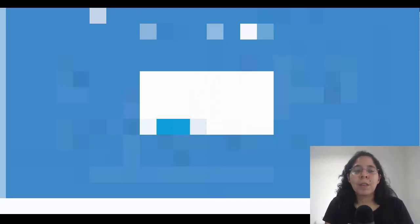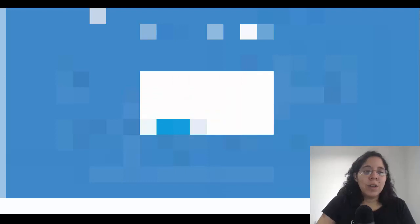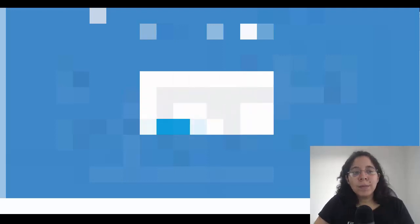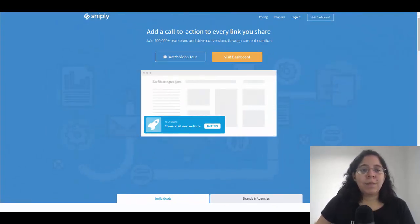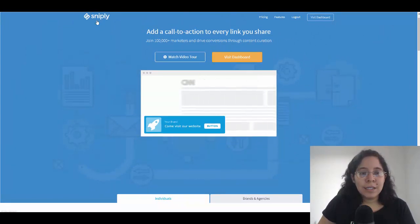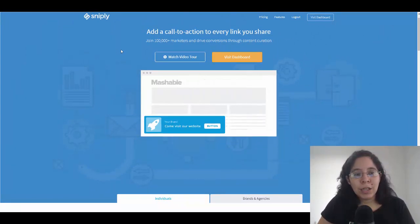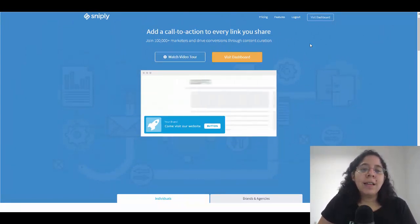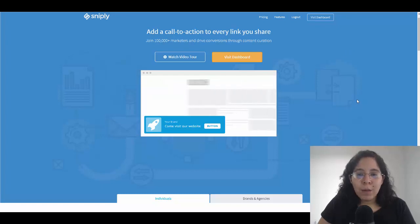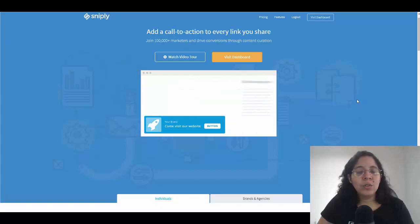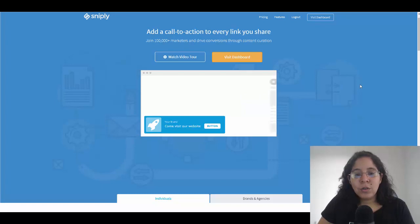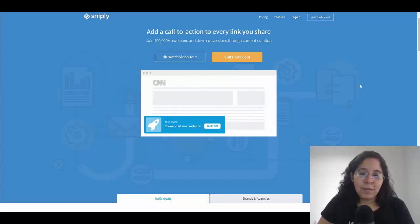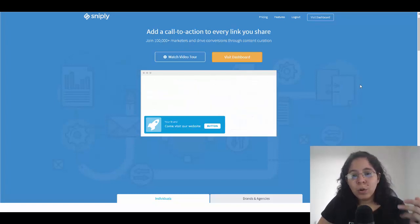So the website is called snip.ly - it's S-N-I-P dot L-Y. You can add a call to action to every link you share. Yes, you heard it right.